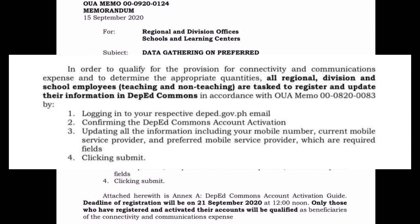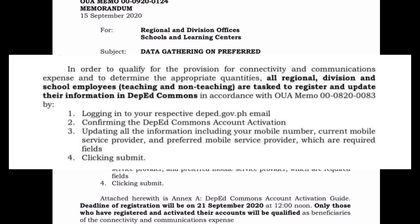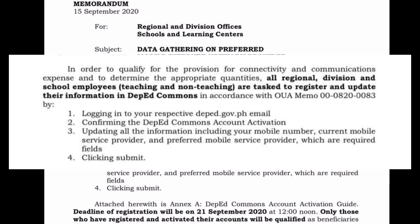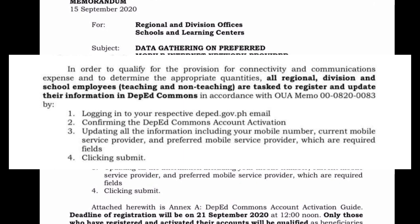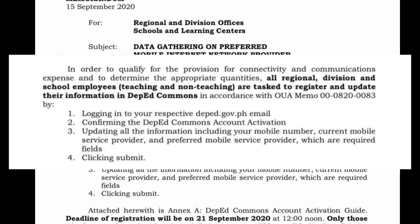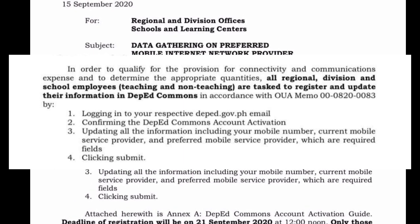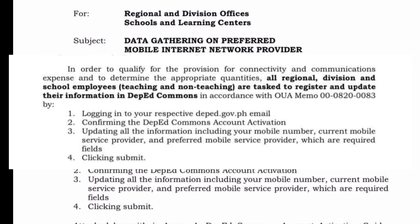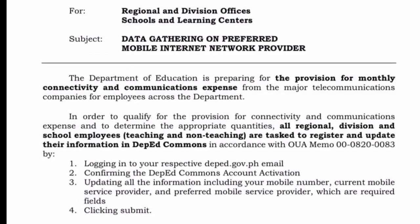Nakalagay dyan kung ano yung kailangan gawin to qualify. Now, start tayo kung paano, kasi yung iba ay hindi nakaka-receive ng email galing sa DepEd Commons.